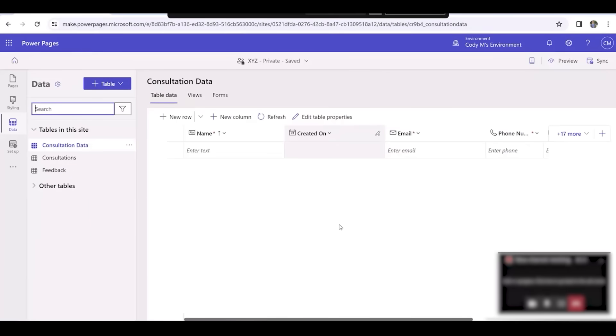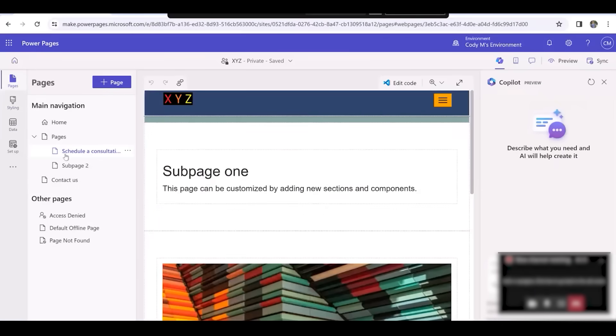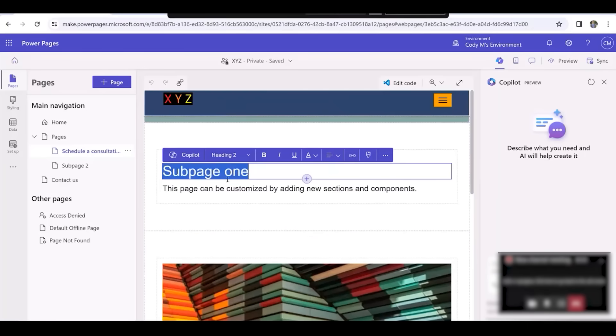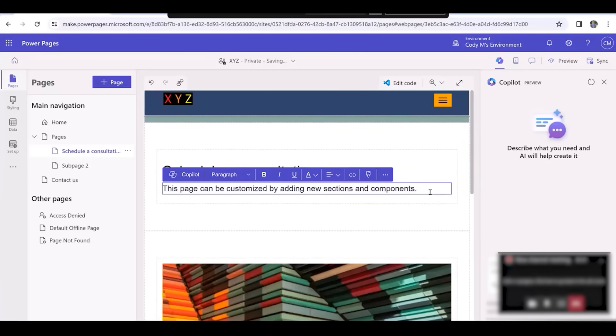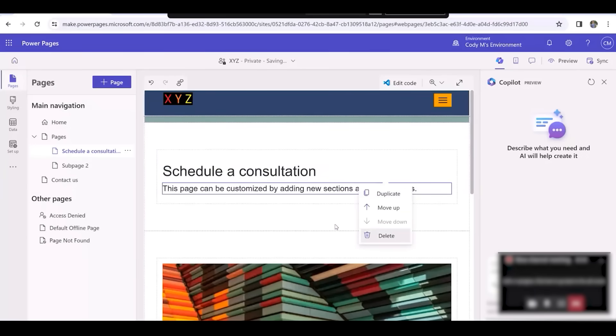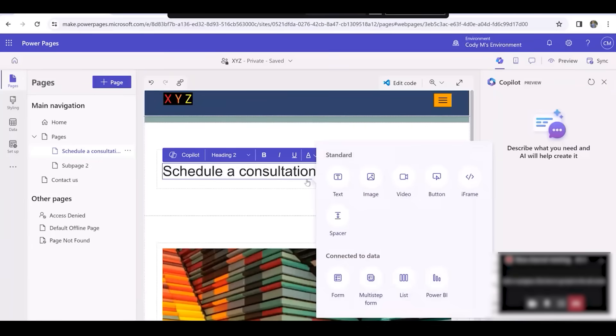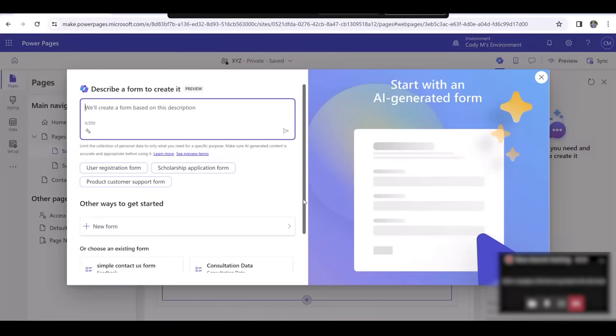After creating the columns, click on Pages, and under the Pages tab, select Schedule a Consultation. We'll change the title from Subpage 1 to Schedule a Consultation. After doing that, we'll select and delete the subtitle below it. Now we'll select the plus button underneath our title and select Form. Once we've done that, select New Form.